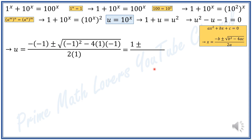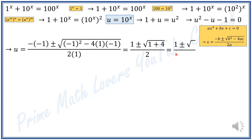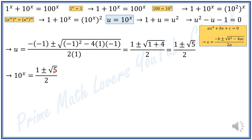Negative negative 1 gives 1; negative 1 squared is 1; negative 4 times negative 1 is positive 4. So U equals 1 plus or minus the square root of 1 plus 4, divided by 2 — that is, 1 plus or minus the square root of 5, divided by 2, which is famously known as the golden ratio. Substituting U back with 10 to the power of X, we get 10 to the power of X equals 1 plus or minus the square root of 5, divided by 2.